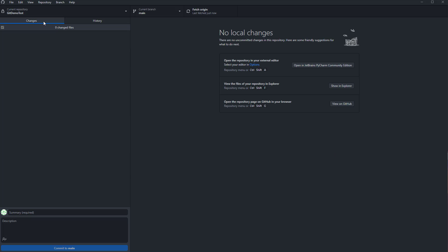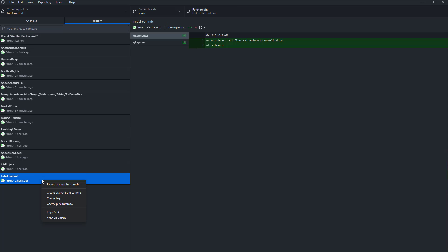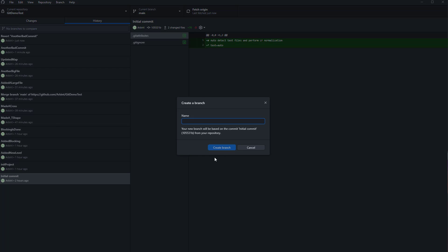Another thing you may want to do is check out what was happening at a previous state — you can actually go there and take a look. Go all the way back to the initial commit, right-click, and there is a 'Create Branch from Commit' option. This will make a new branch and check out that point in history.